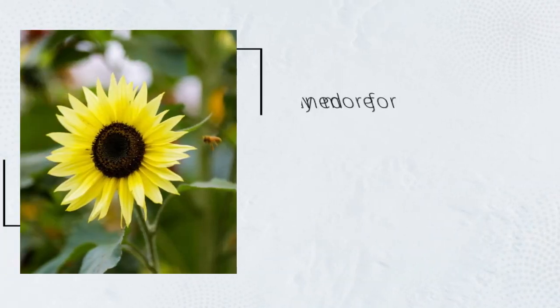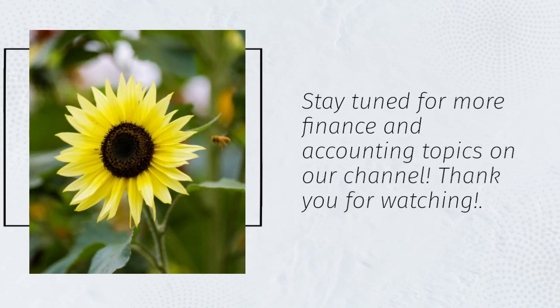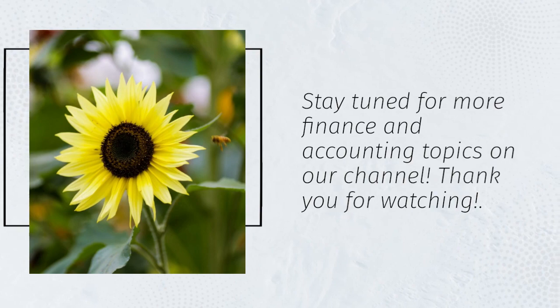Stay tuned for more finance and accounting topics on our channel. Thank you for watching.